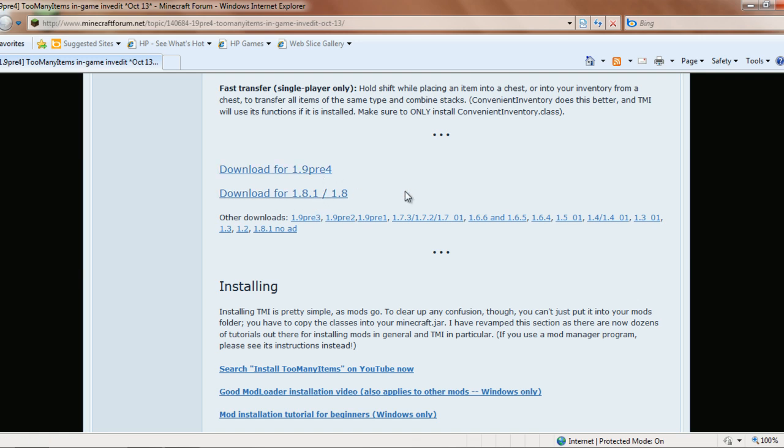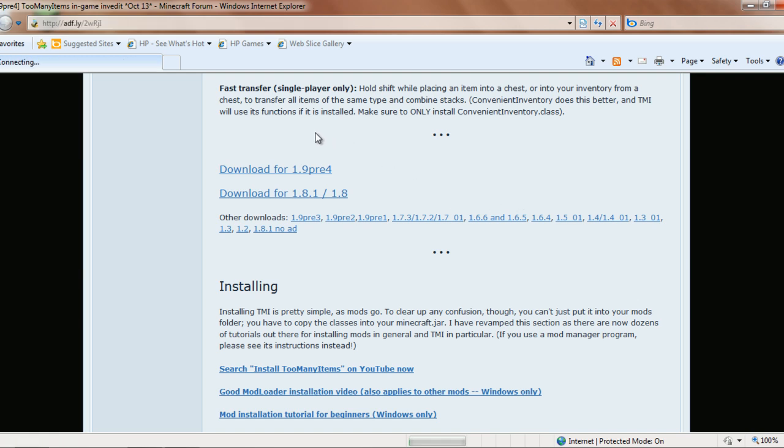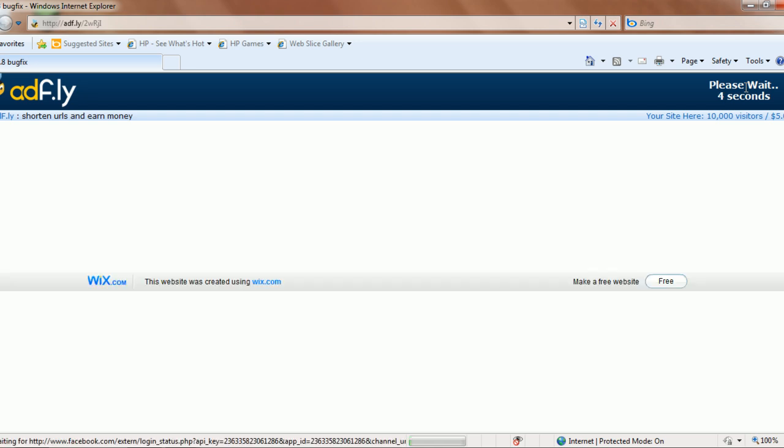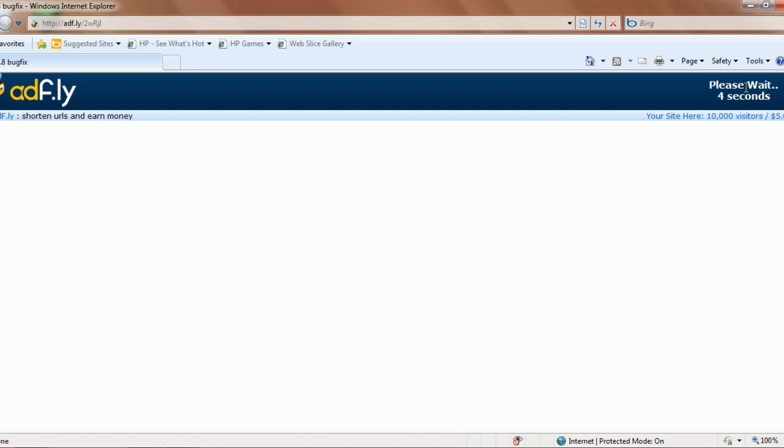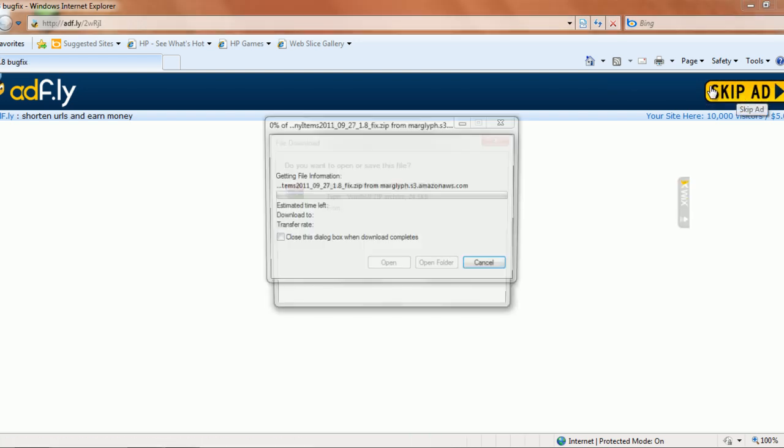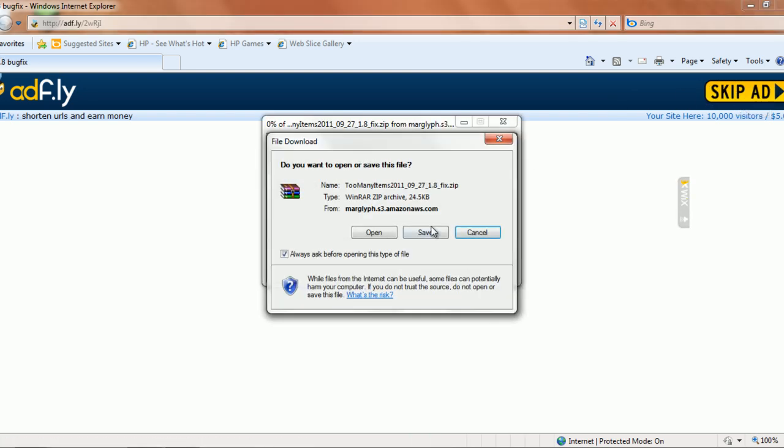In order to install it, you just need to double click here and it will take you to an AdFly link. Skip the ad and save it.